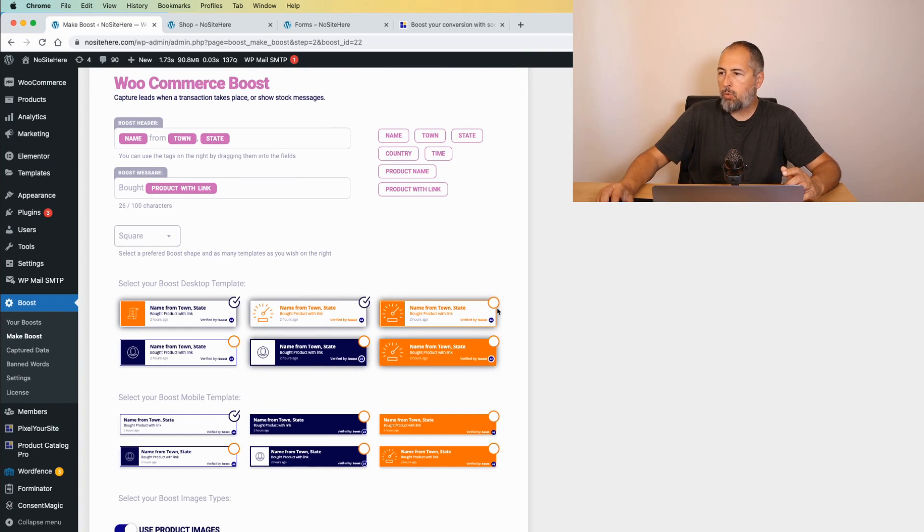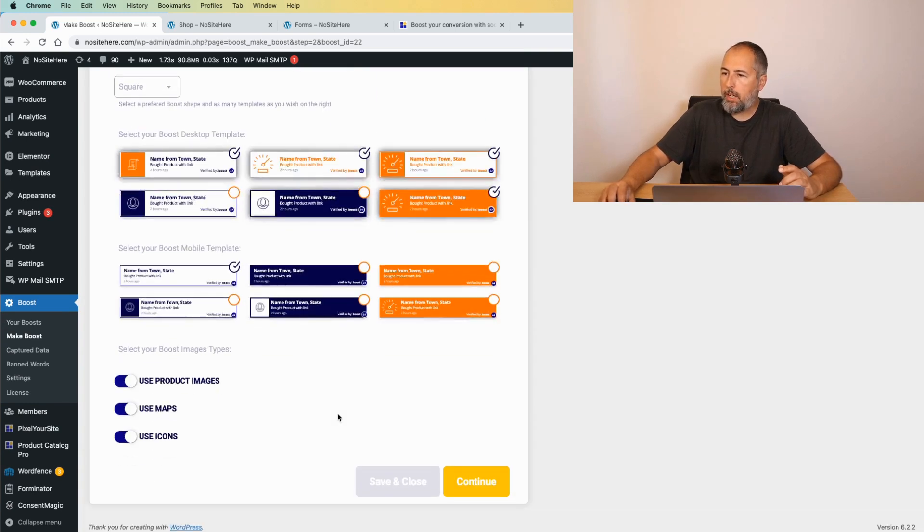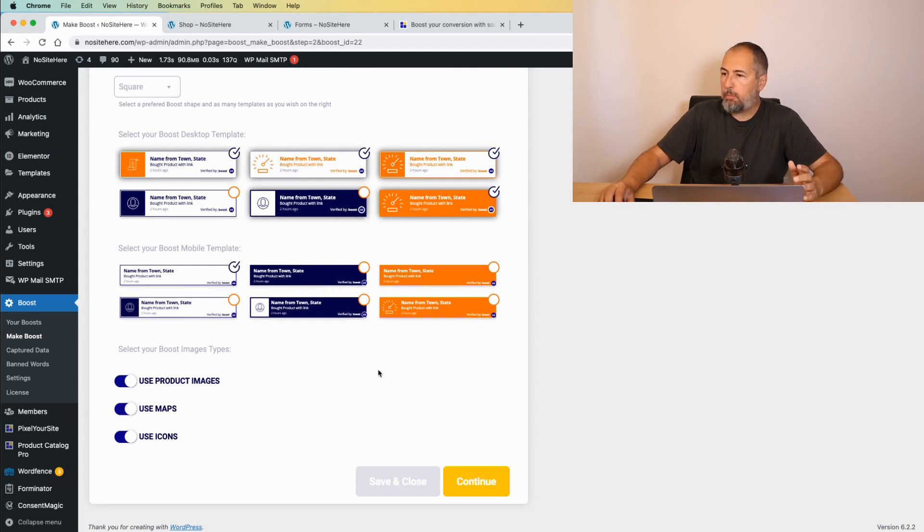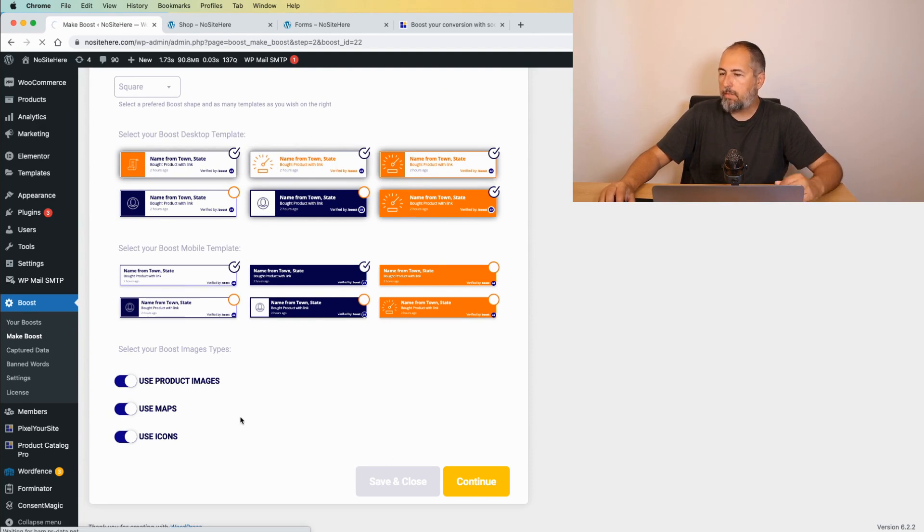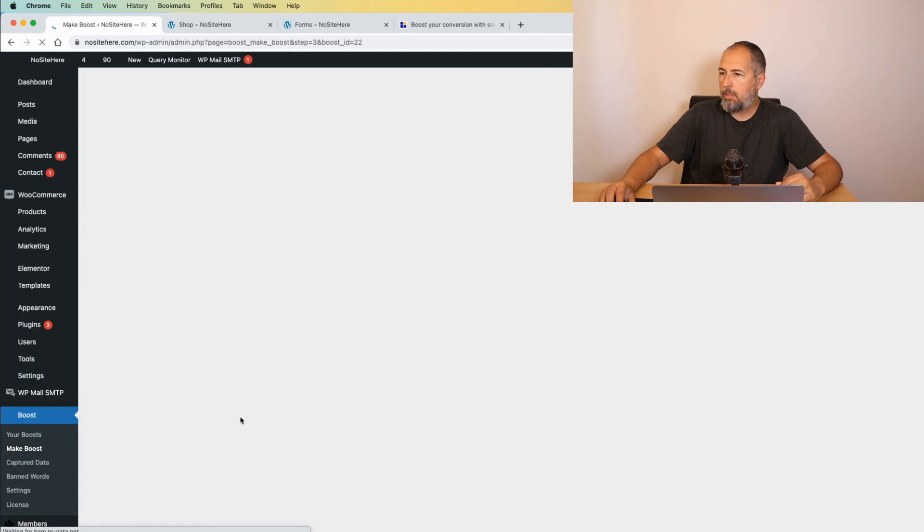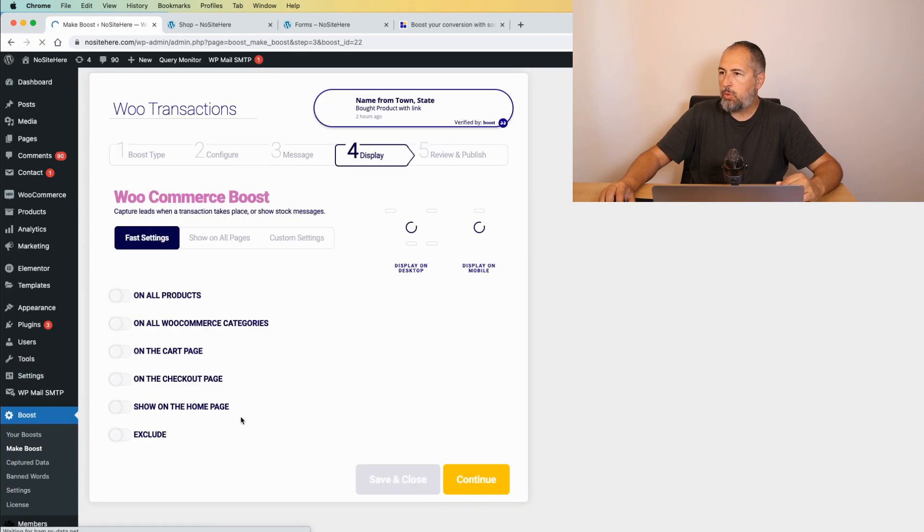Different template for mobile if you want. You can use product images, maps, and icons. Disable any of them. It's up to you.